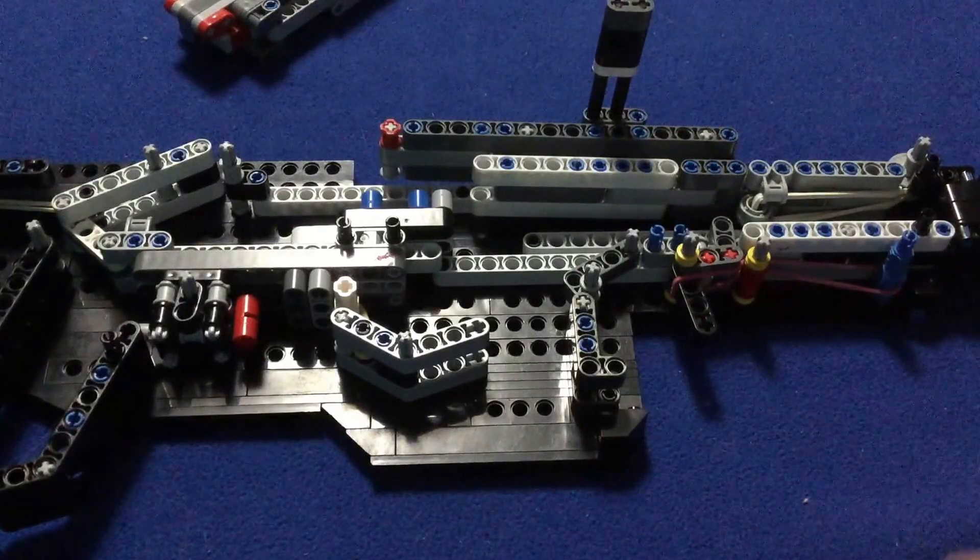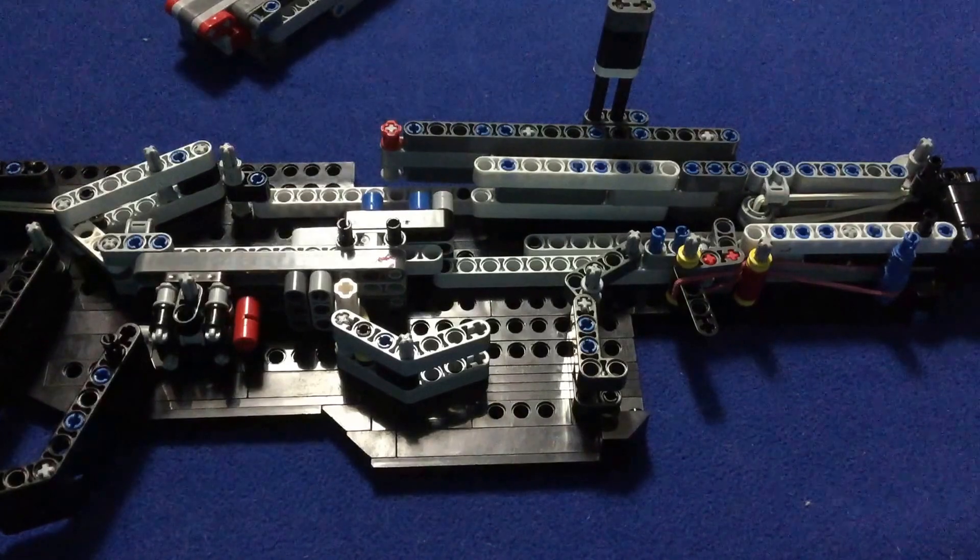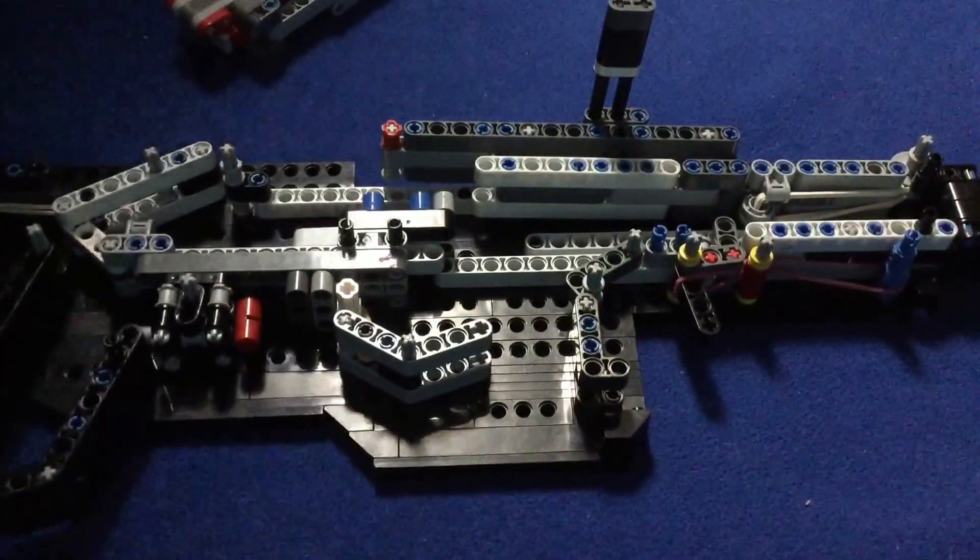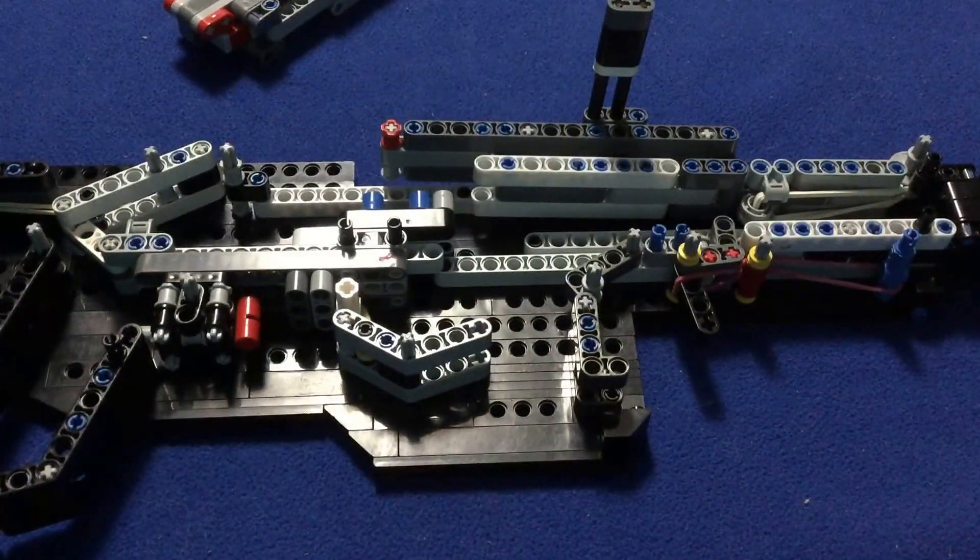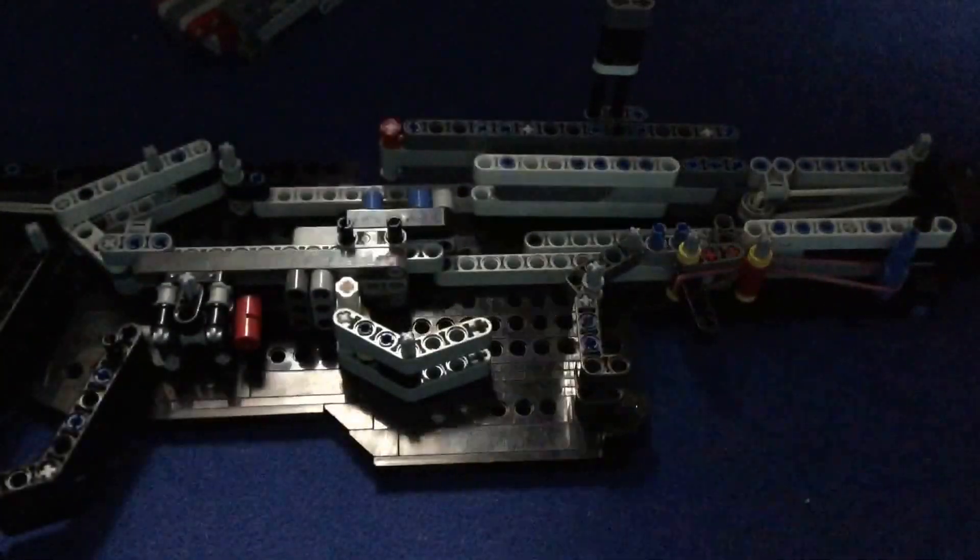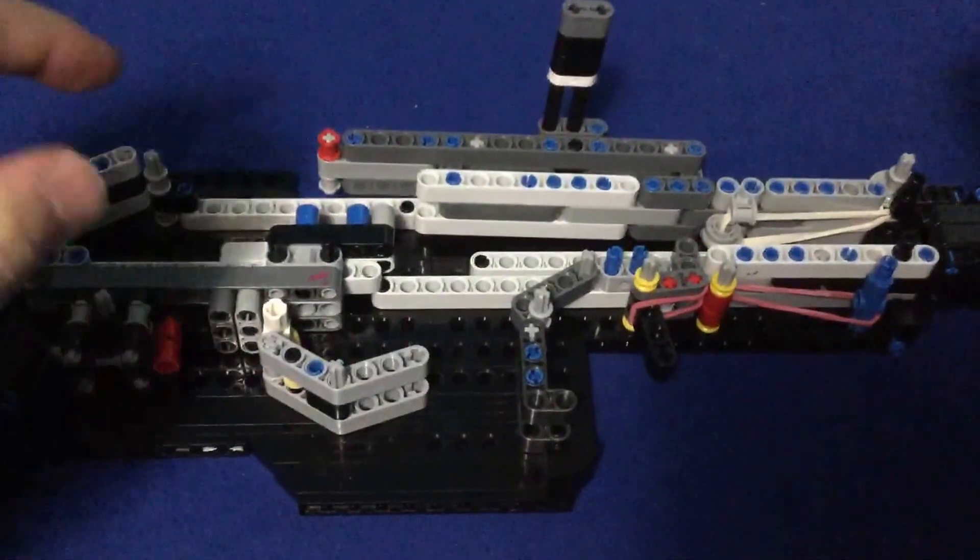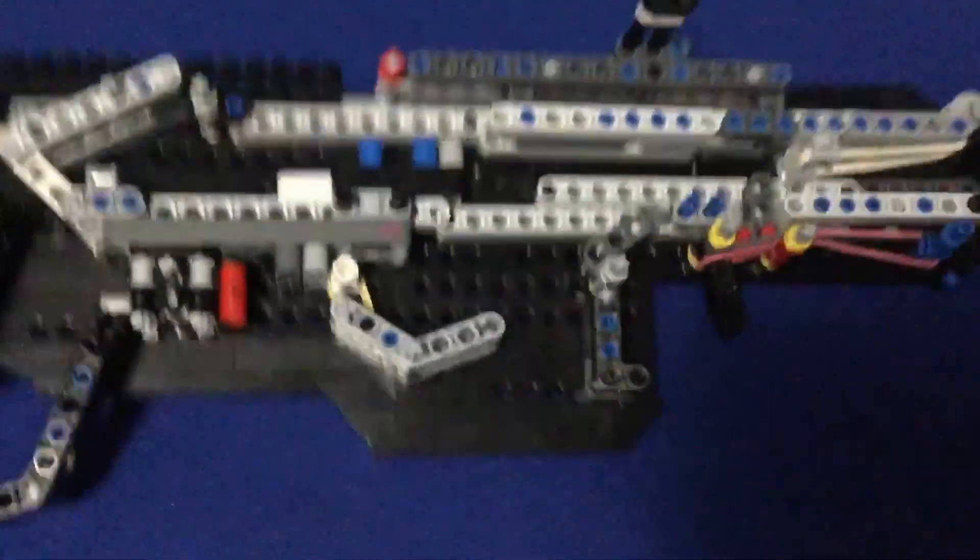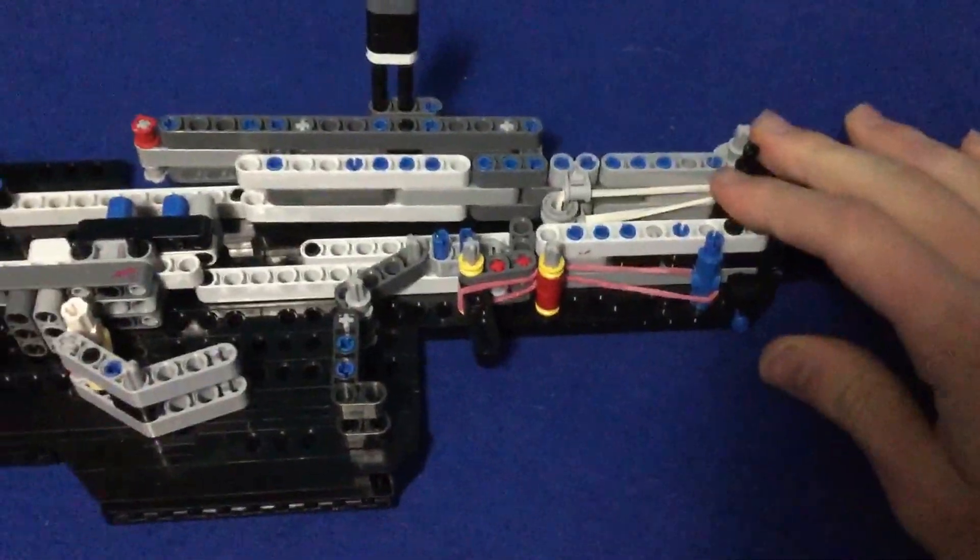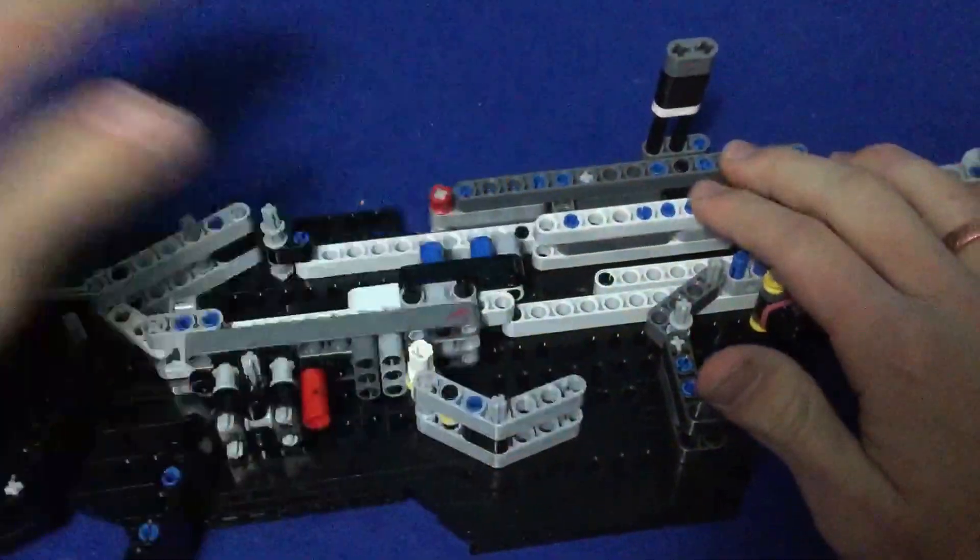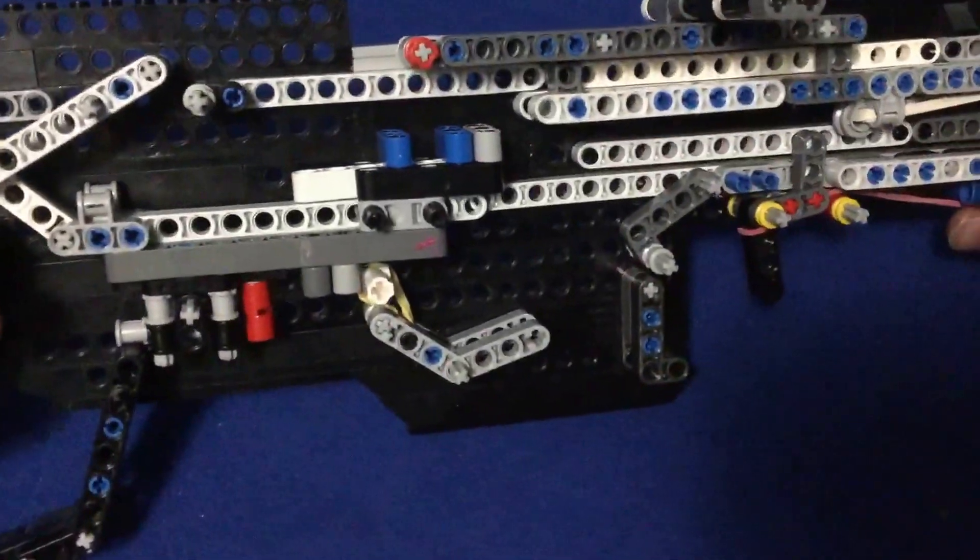Okay, so this is going to be a video about how the mechanics of my LEGO gun works. So this is what it looks like - pretty simple, nothing crazy complex. Here's how it works.